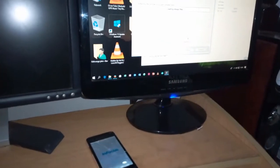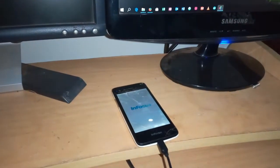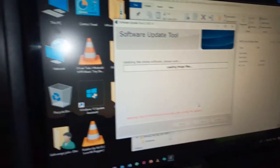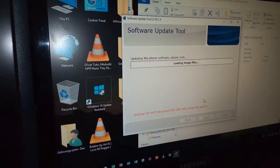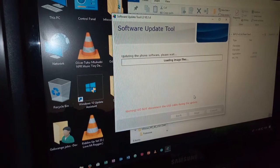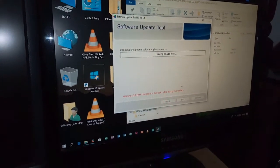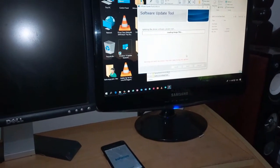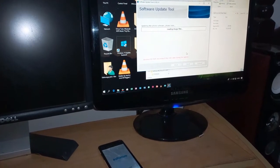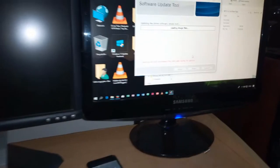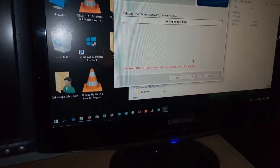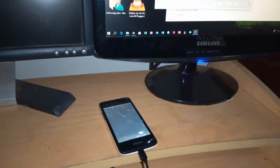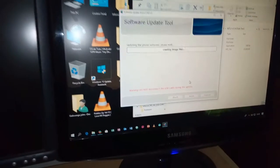So the computer is going to update the phone. It's loading the image. Then our phone will reboot again. And they are also telling you don't disconnect your phone from the computer, and you have to make sure you have at least 50% of battery and above. So let's wait.